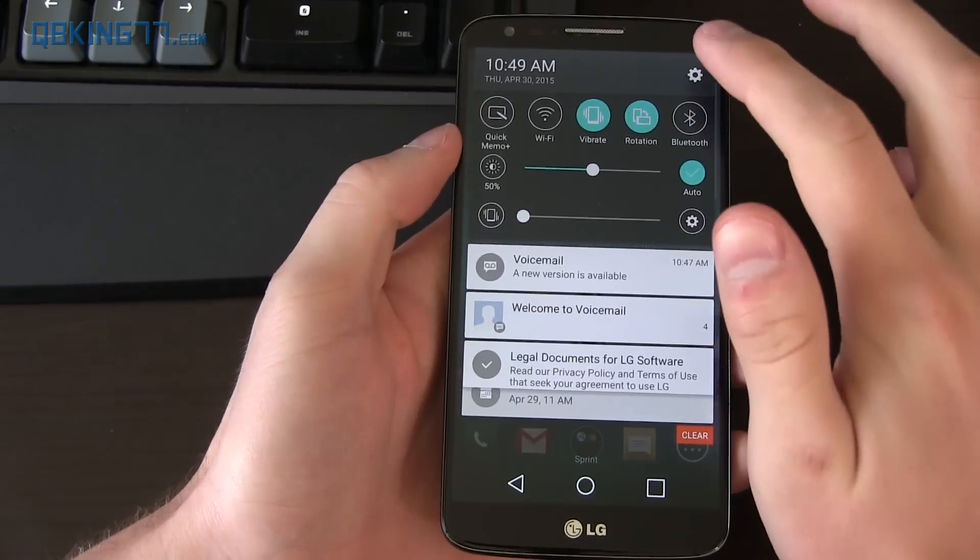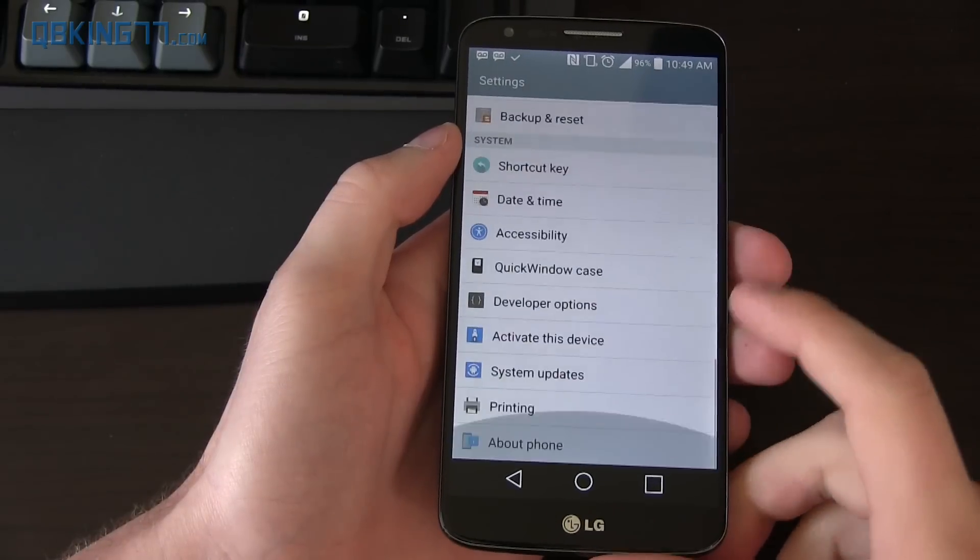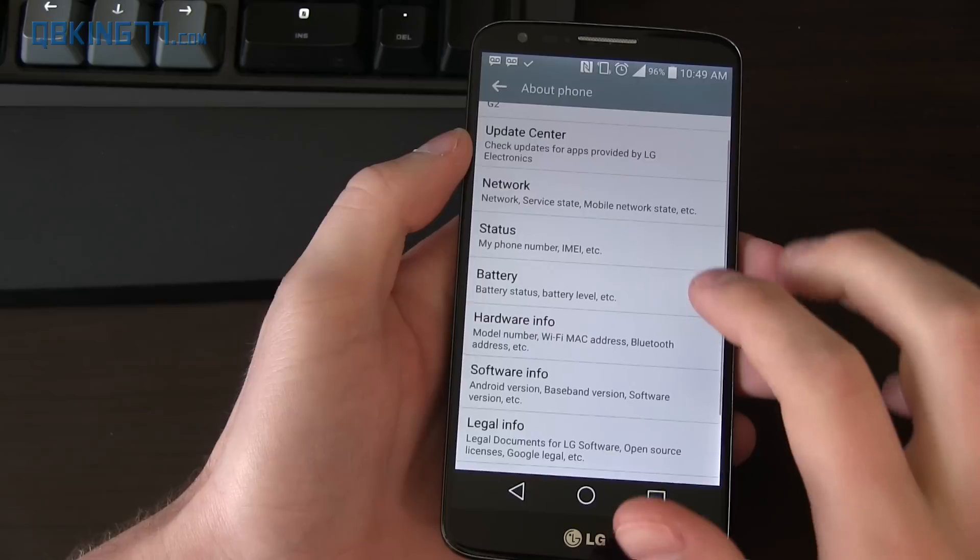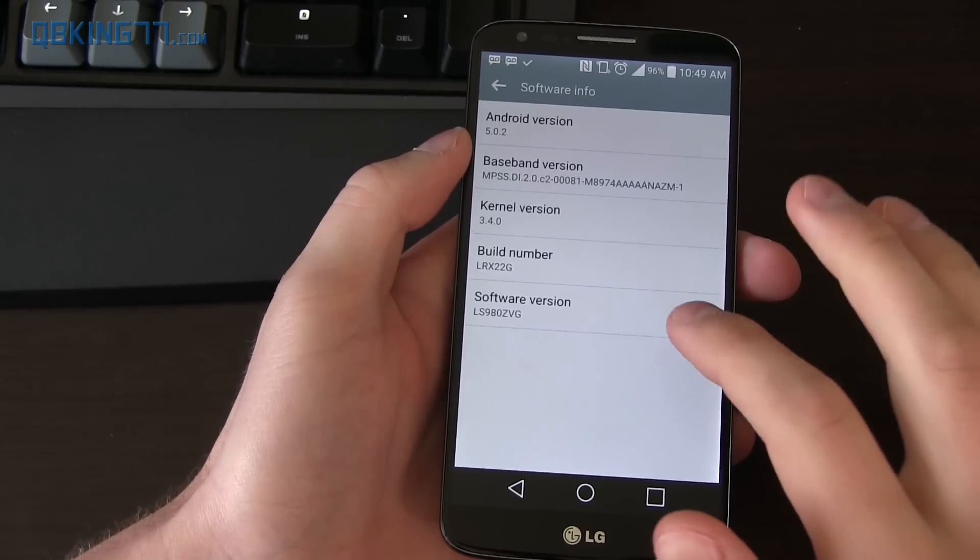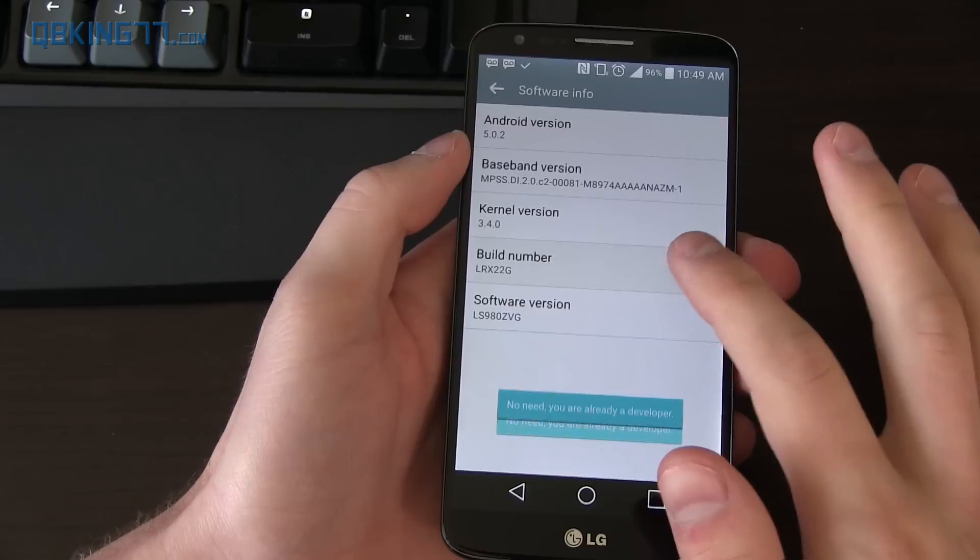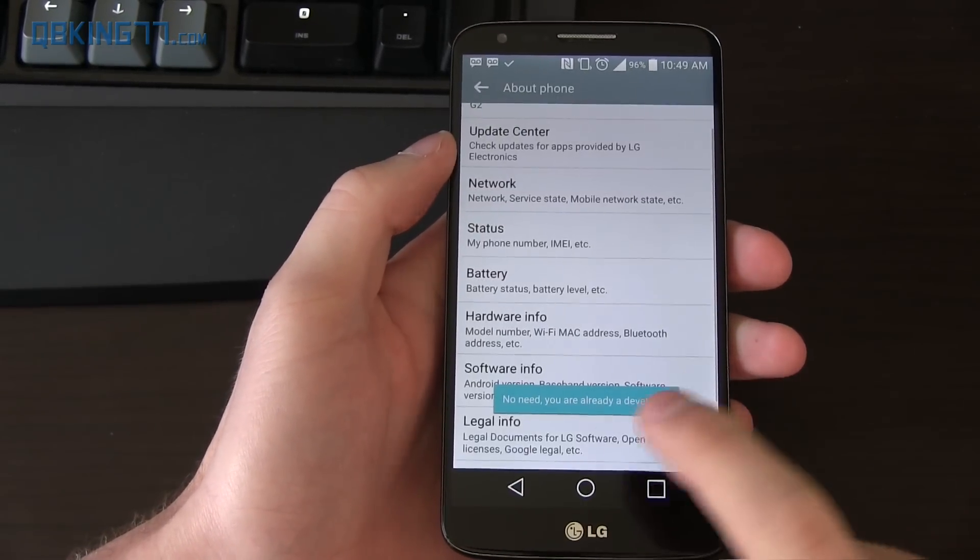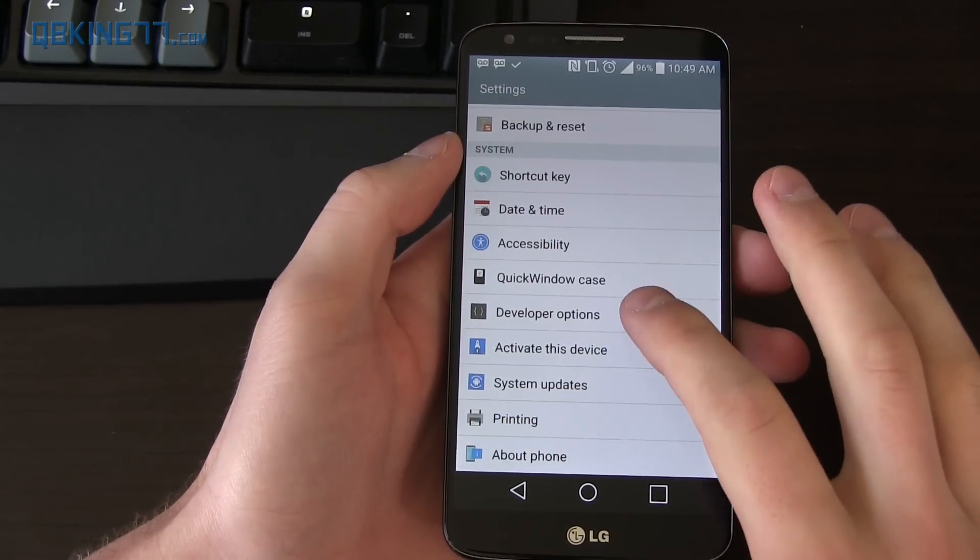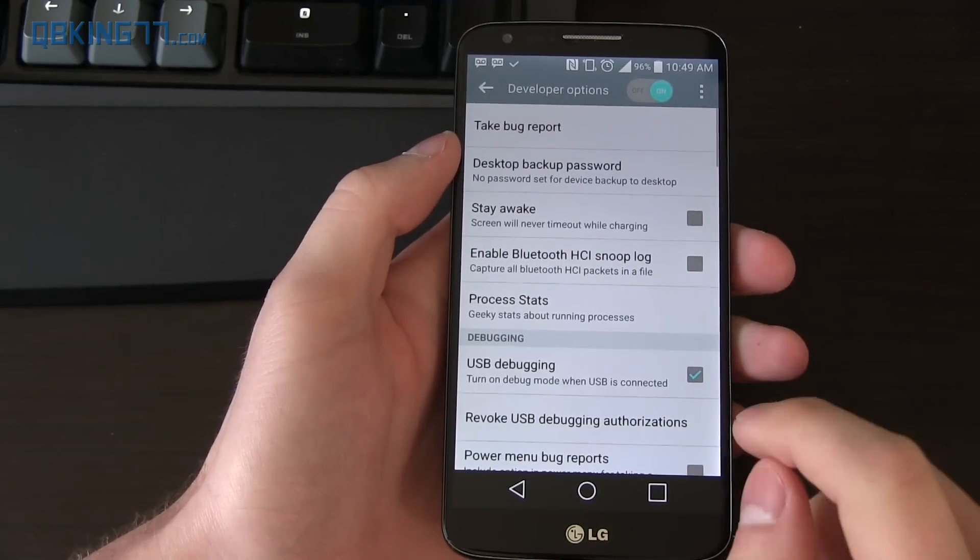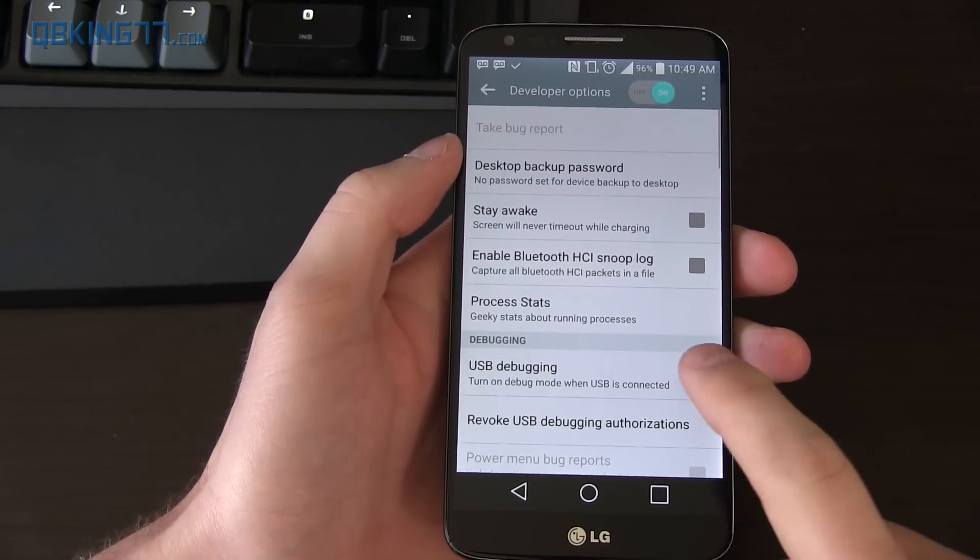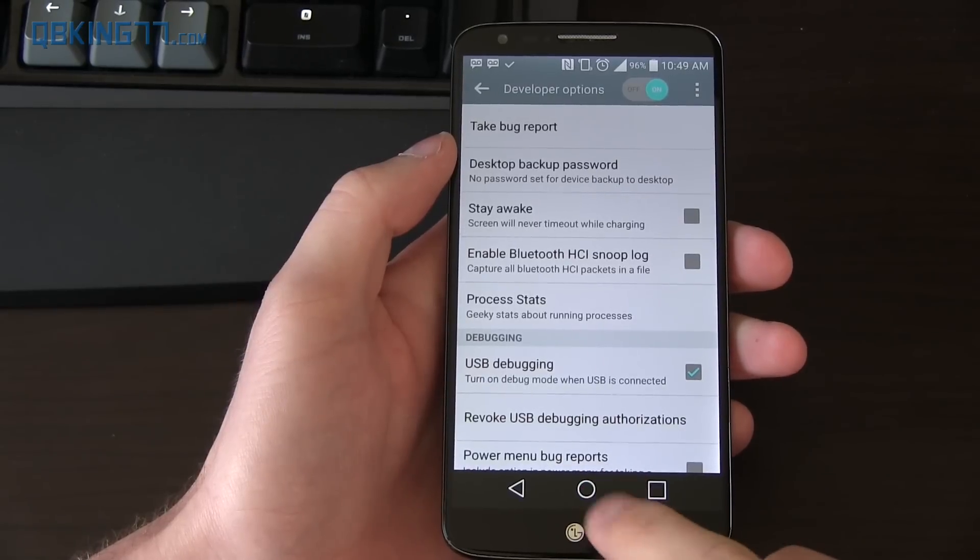So what we're going to need to do is on your device actually enable USB debugging. Scroll down, go to about phone, and then go to software info and quickly tap on build number about seven times until it says you are a developer down at the bottom. Then go back twice and you should see developer options within settings. Go ahead and make sure USB debugging is checked. You'll see mine's already checked. So check it, hit OK, and then we're good to go.